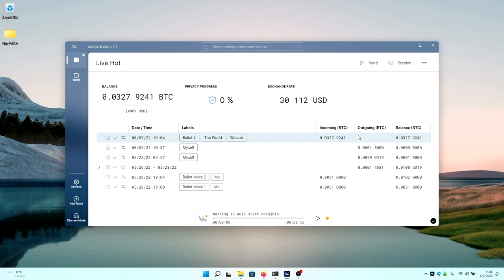The main screen of your wallet will display balanced information, privacy progress, exchange rates, date and time, labels, incoming bitcoins, outgoing bitcoins, and balance that you currently hold.